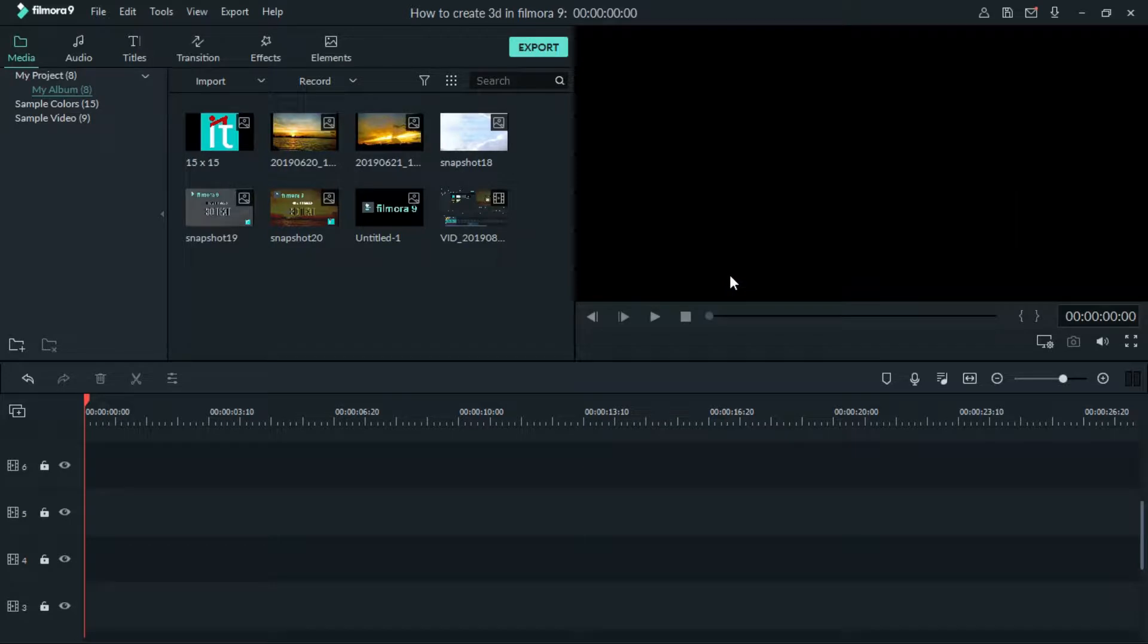Hi folks, welcome to it here copycat Monday. This video shows you how to create 3D text.